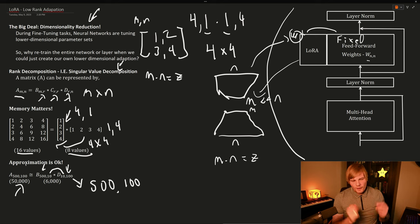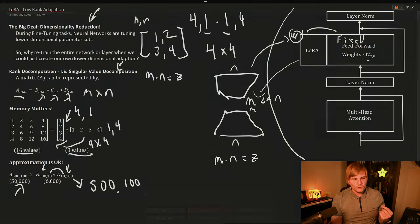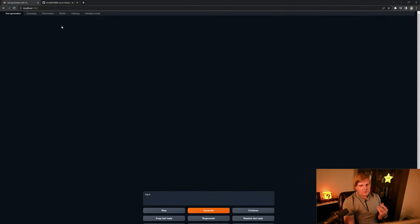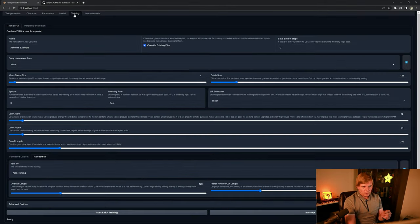So now let's move forward and see how we can actually use LoRas to help fine-tune your language model. Today we're going to be using the Oogabooga text generation web UI, and we're just going to go into the training tab.